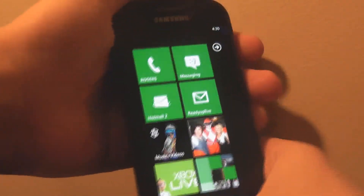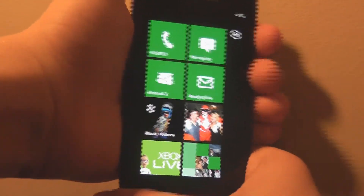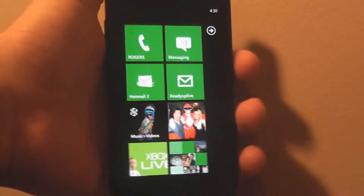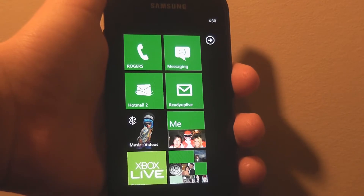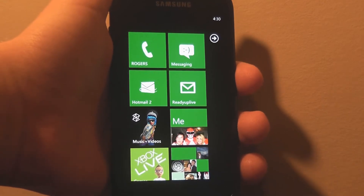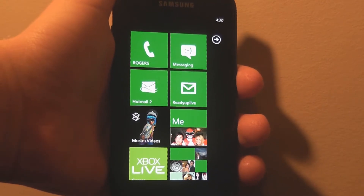Hey everybody, Greenskull here, and I'm going to show you a cool trick how to access terminals on your Windows Phone 7. You can access them on the web and on your console, but here's how to do it on the phone.